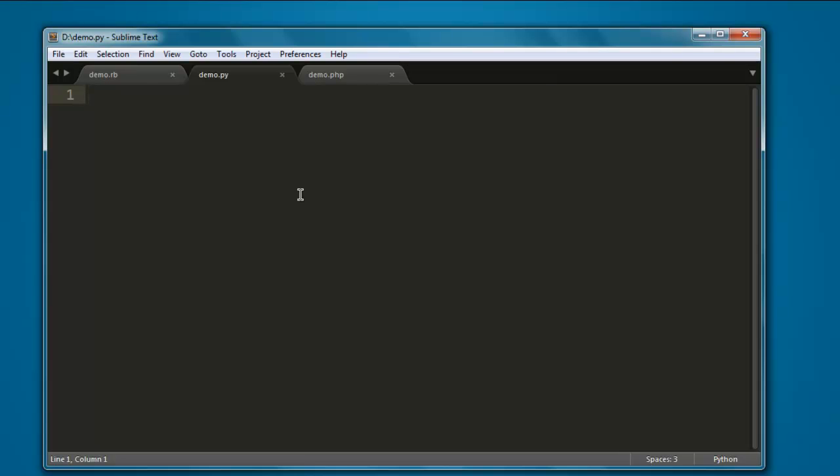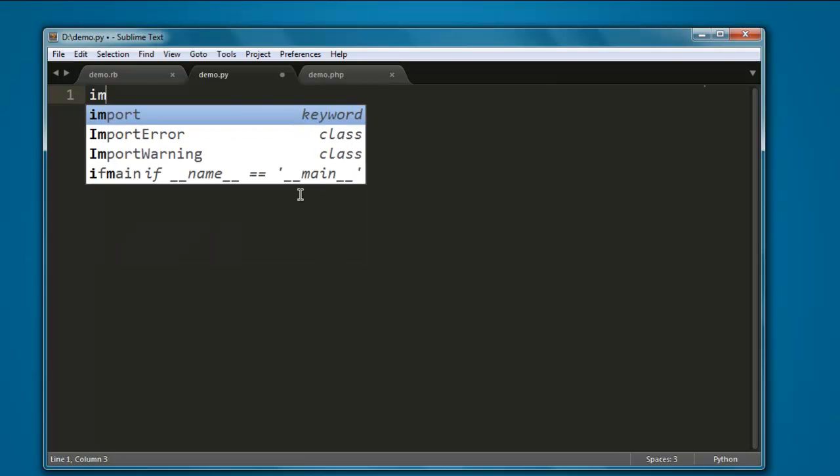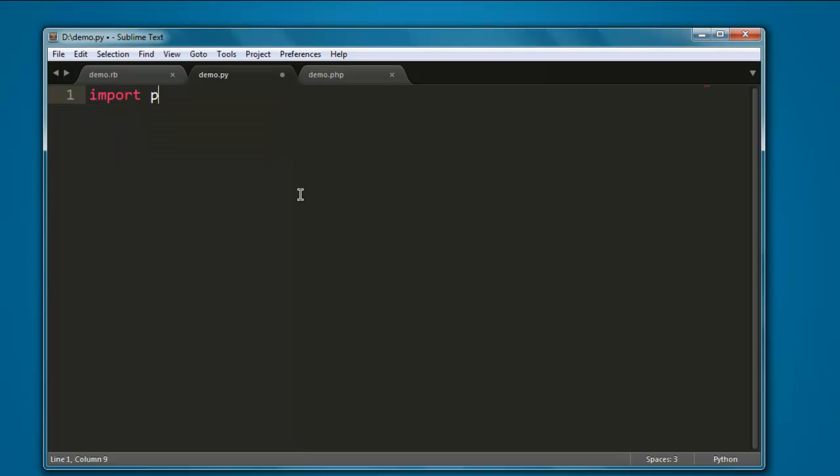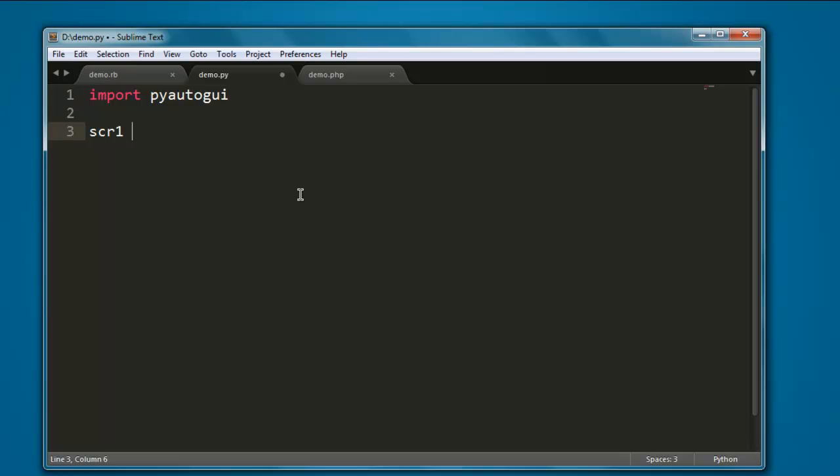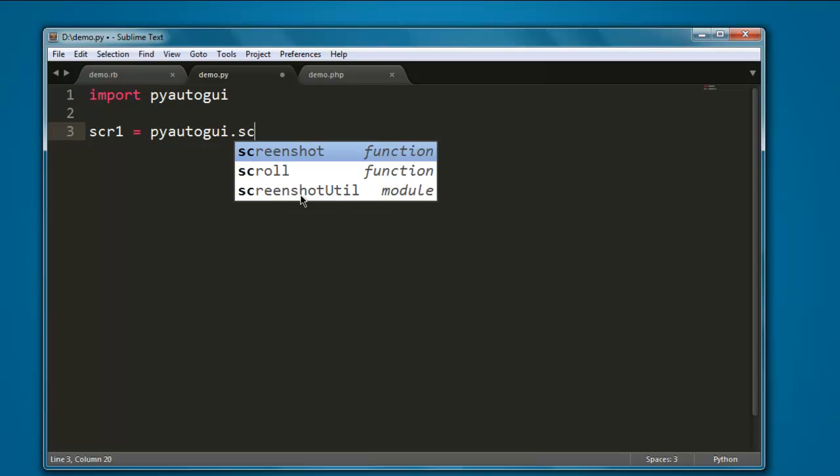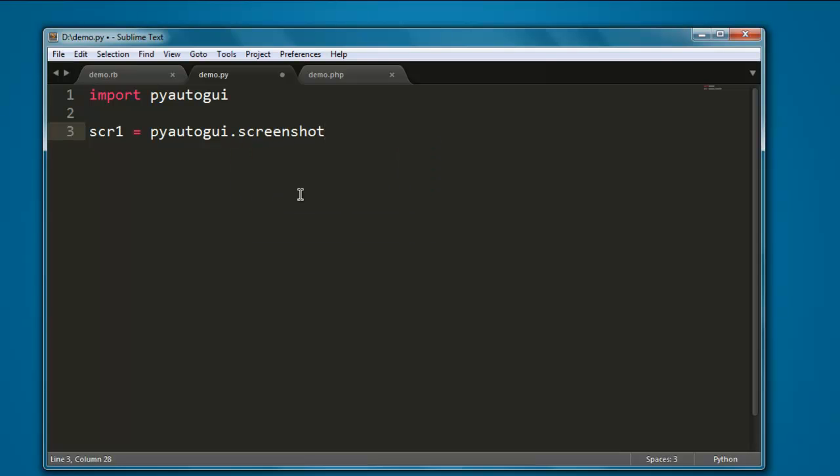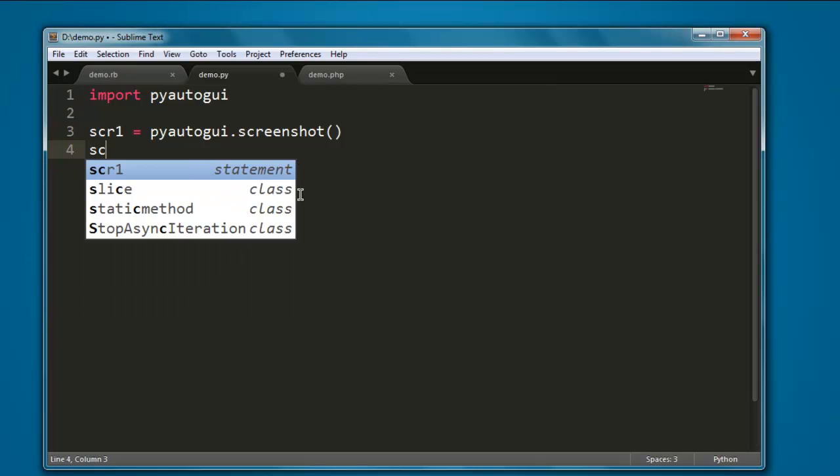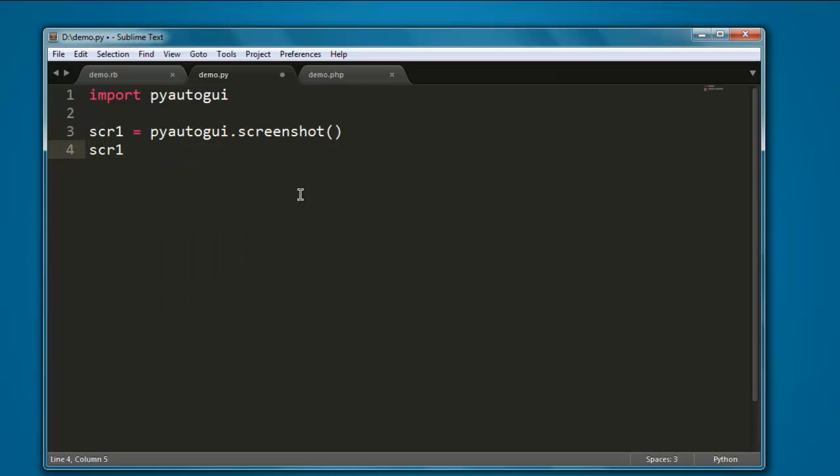Import pyautogui, then create one variable, let's say name scr1. Then call pyautogui.screenshot. It will take a screenshot of the existing screen. Then we want it to save this screenshot.